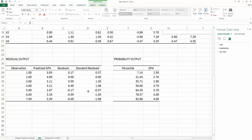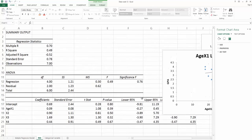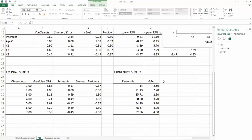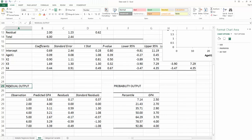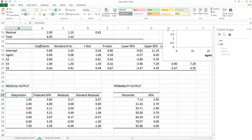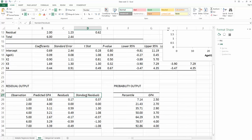Once you generate the Excel output, regression output, you will have one area called the residual output. If you pay attention to these following four columns: observations, predicted GPA, residuals, and standard residual.